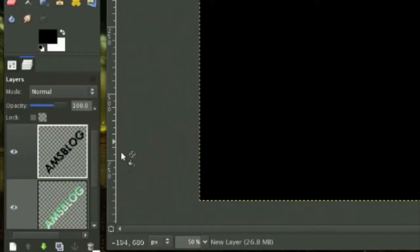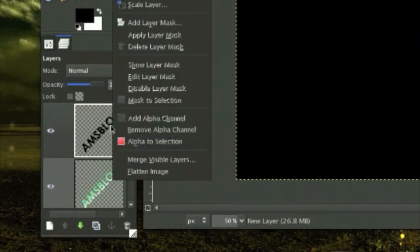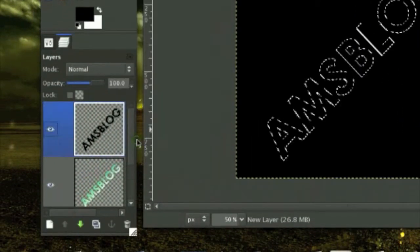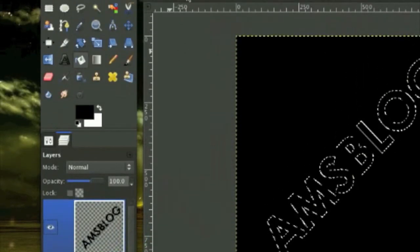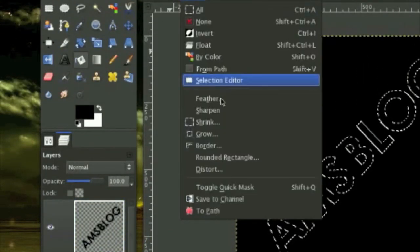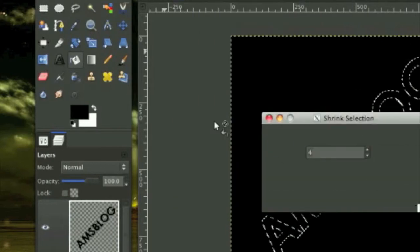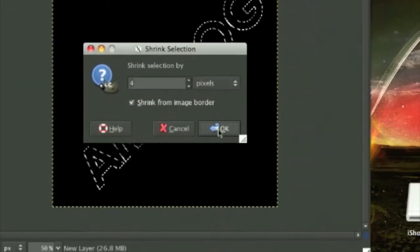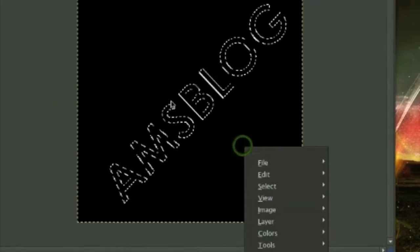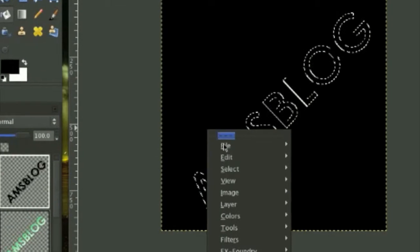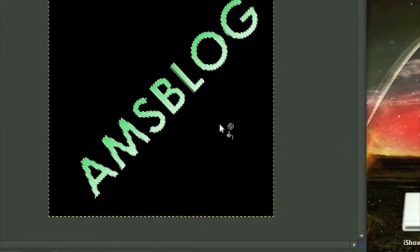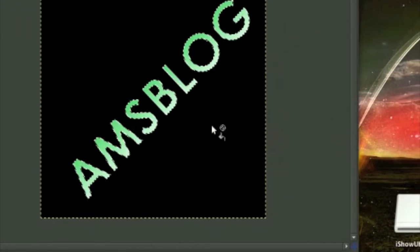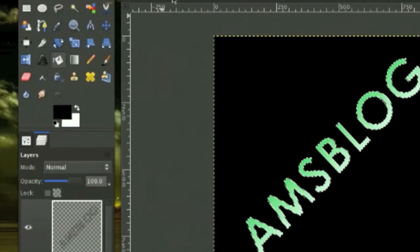Do not select none yet. Go to Select, Shrink by four pixels, and right click Edit Cut and select none.